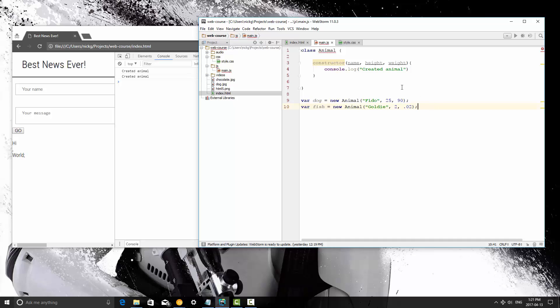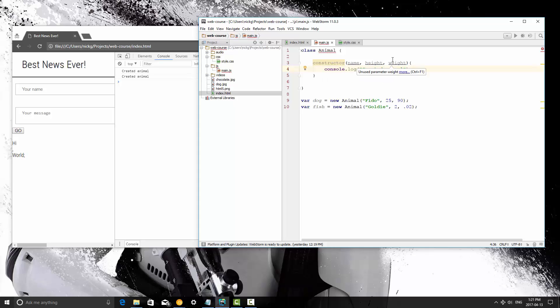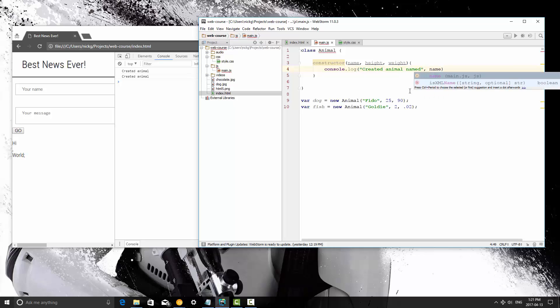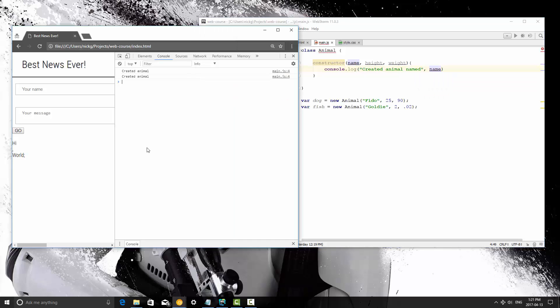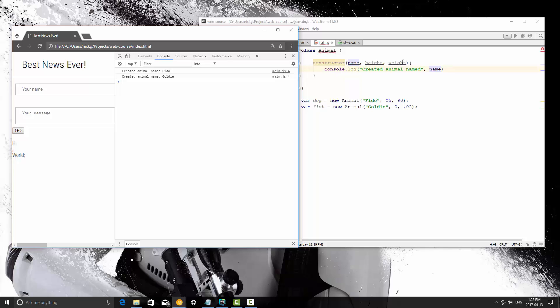When I save this, I'm going to actually change the console log that runs in the constructor so that we can see the data that's coming in. For right now, I'm just going to make it say 'create an animal named' and then the name that we pass in there. So I'm going to save it and refresh it. Now, as you can see, it uses the parameter name as we've told it to do. So you can see that the parameters are being passed from the class instantiation right into the constructor, and that's how that works.